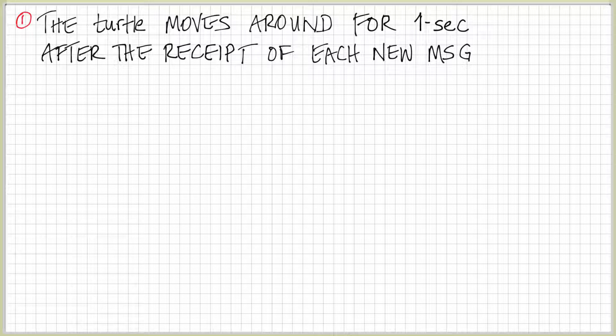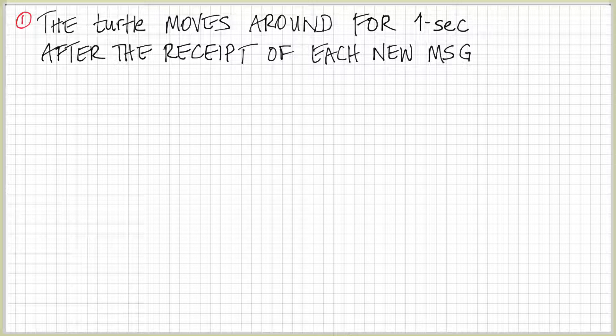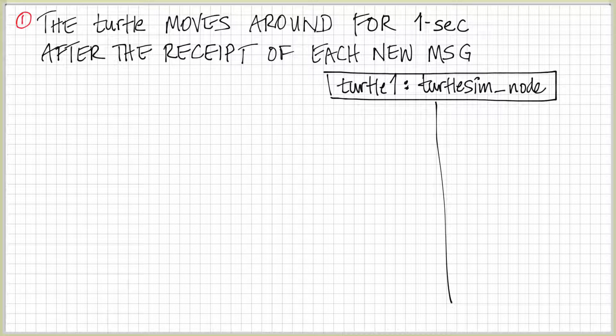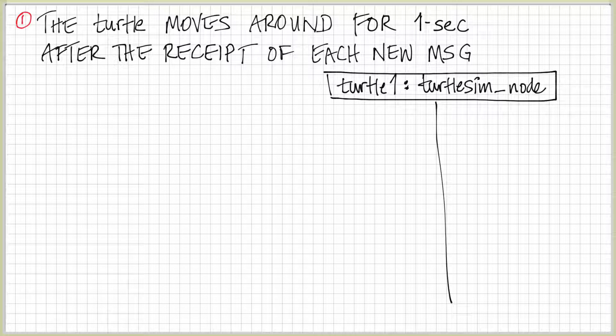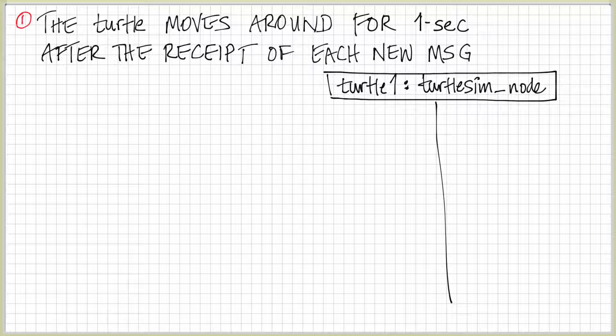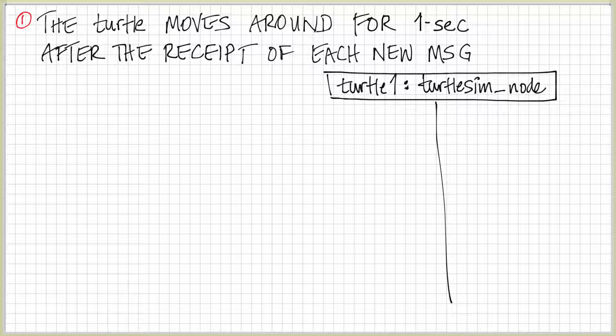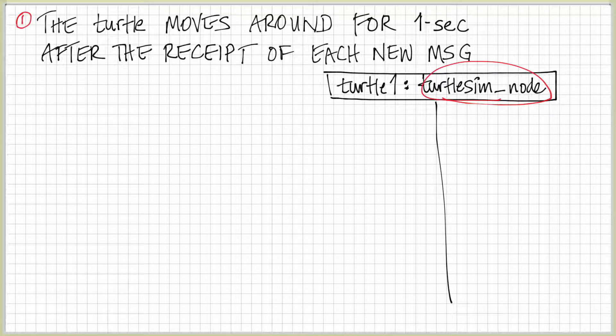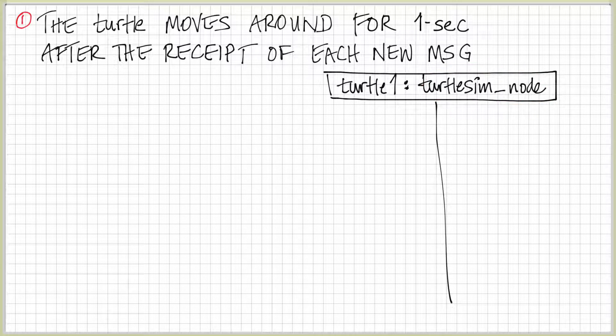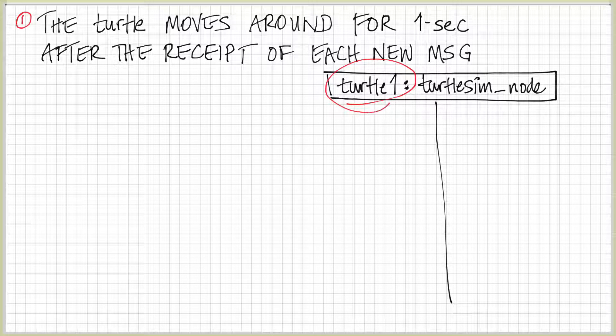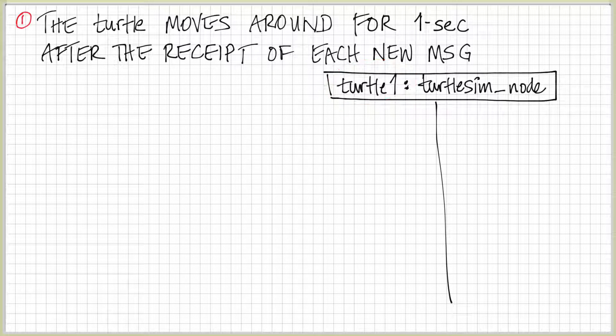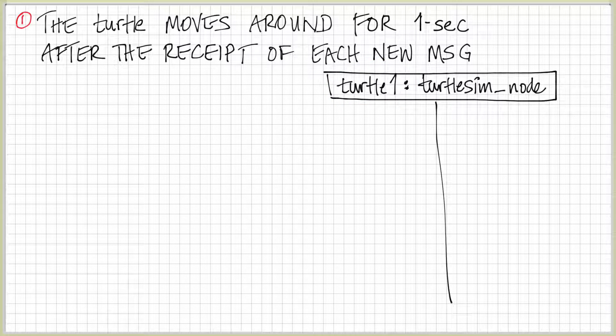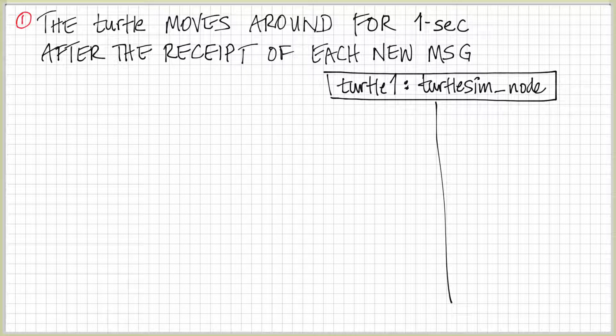I've drawn out a specific example for the turtle moving around for one second after the receipt of each new message. Let's check this out together. This is how it would look as a sequence model. We have the turtlesim node. That's the type of the node. I'm just going to circle this here. This is the kind of object as we see in a UML sequence model. And the name of the instance we see over here on the left hand side. How do I know that that's the name of the type and the name of the instance?